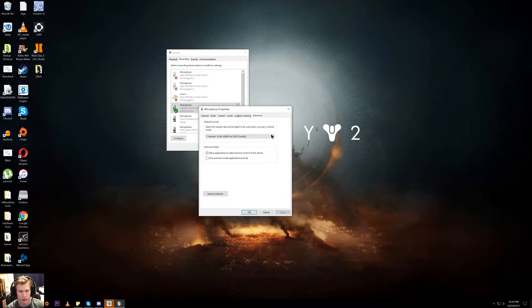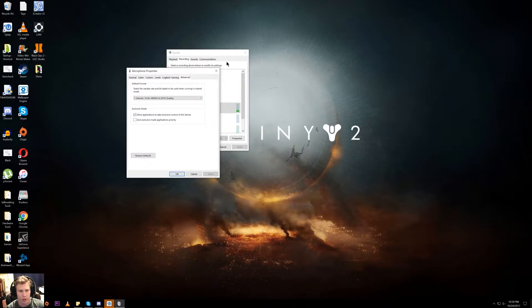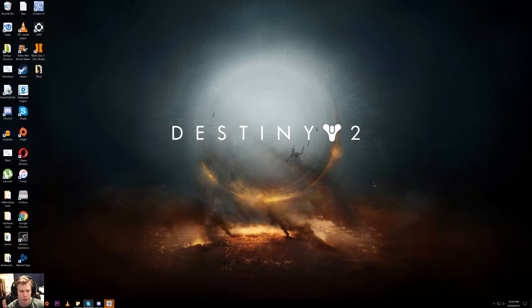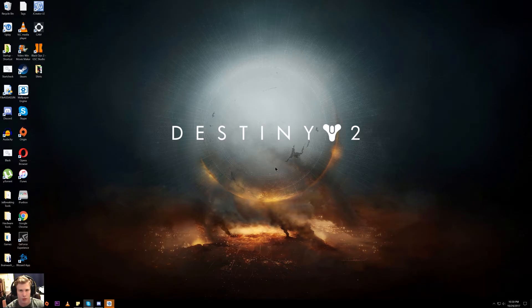That is the easiest way to resolve any low-quality microphone issues while using Shadow Play. Thank you so much for watching, I'll see you next time.